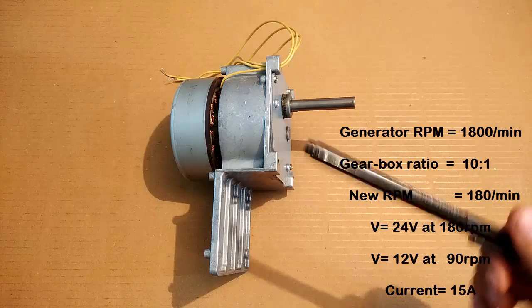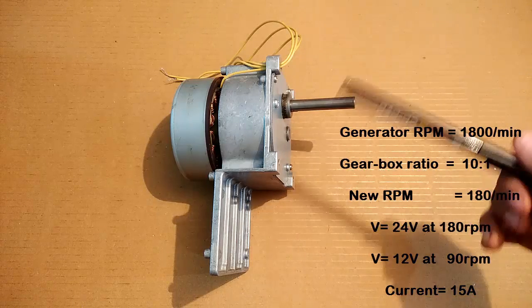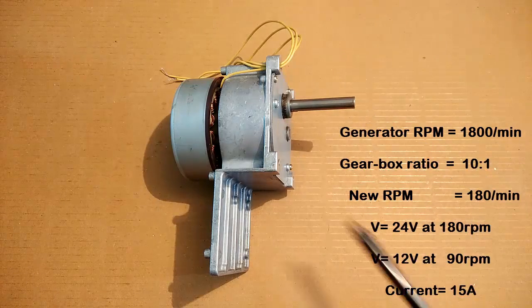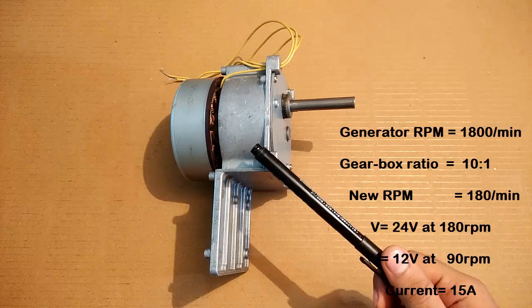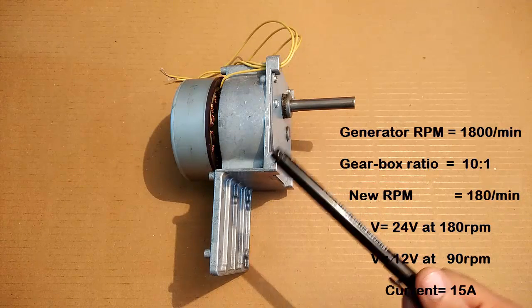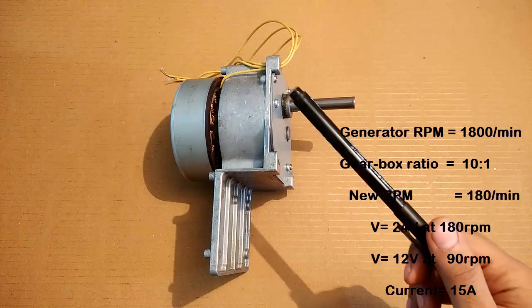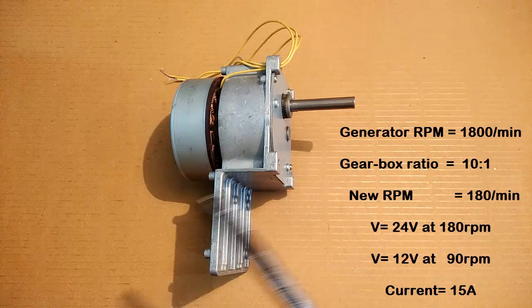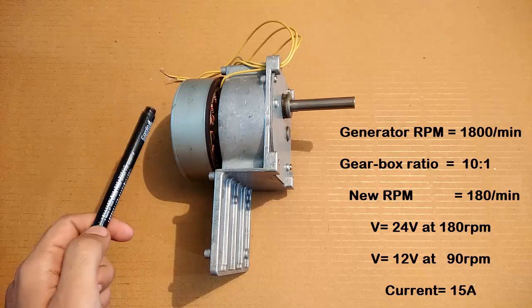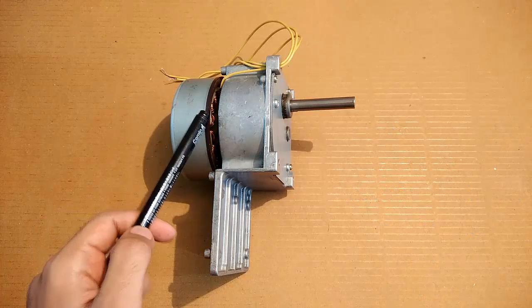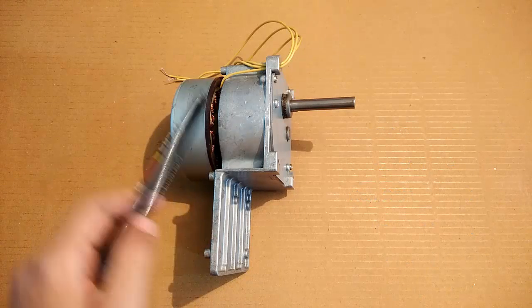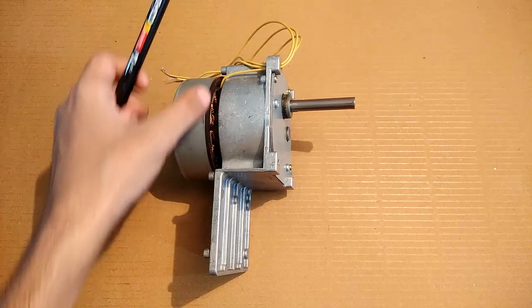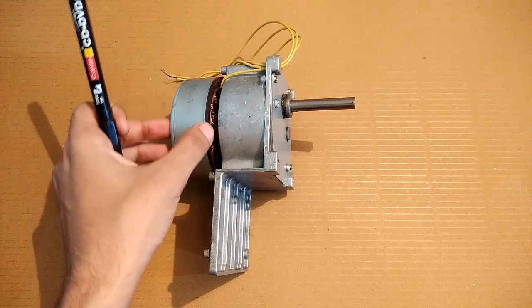Now this generator is rated at 1800 RPM, but this RPM is reduced because of this gearbox. The generator part is only from here to here. You can see the coils inside, and this black thing is the permanent magnet. This part produces electricity, and the RPM is reduced by this pre-attached reducer gearbox.